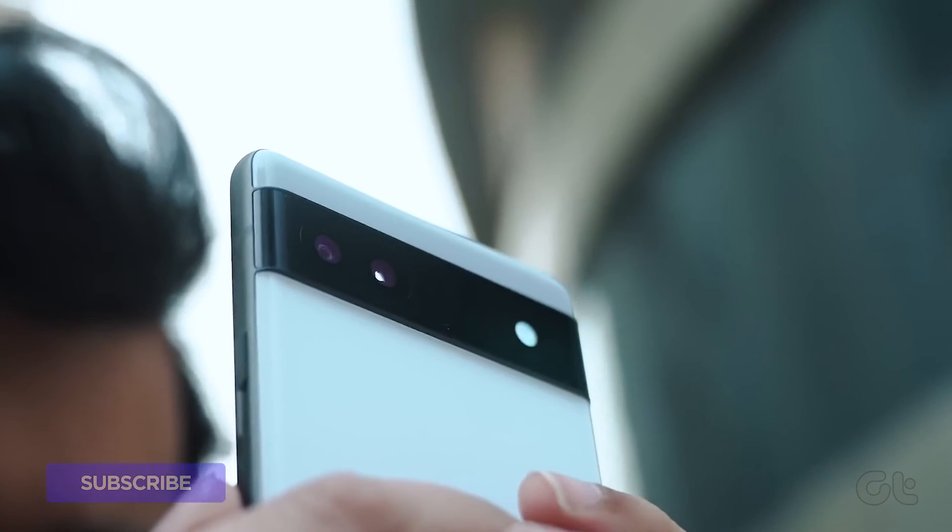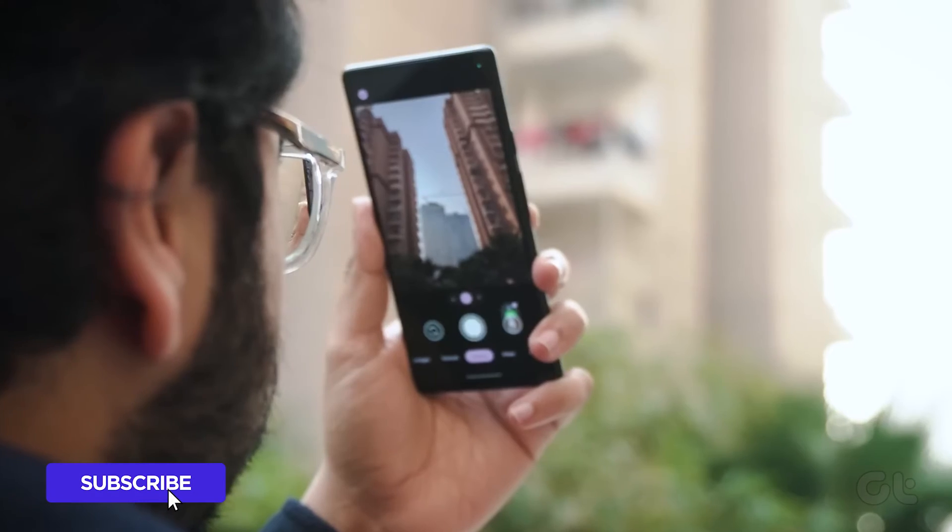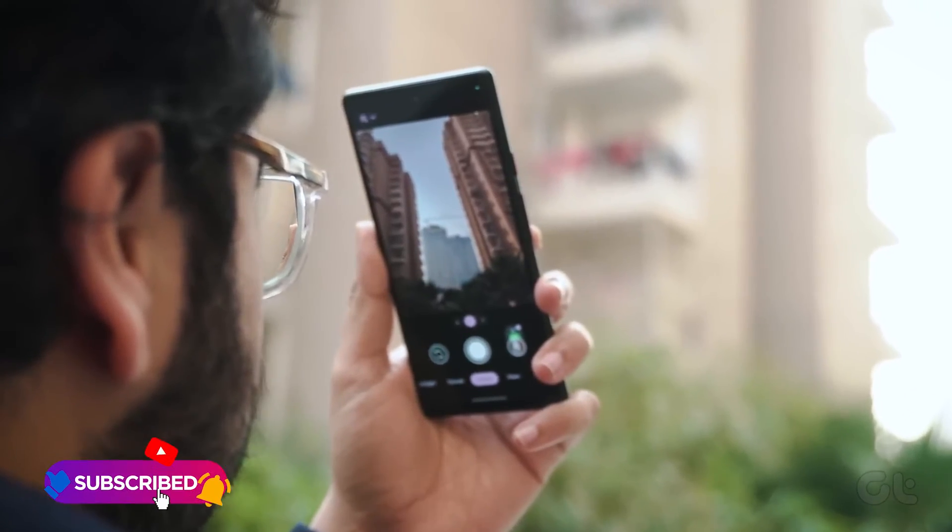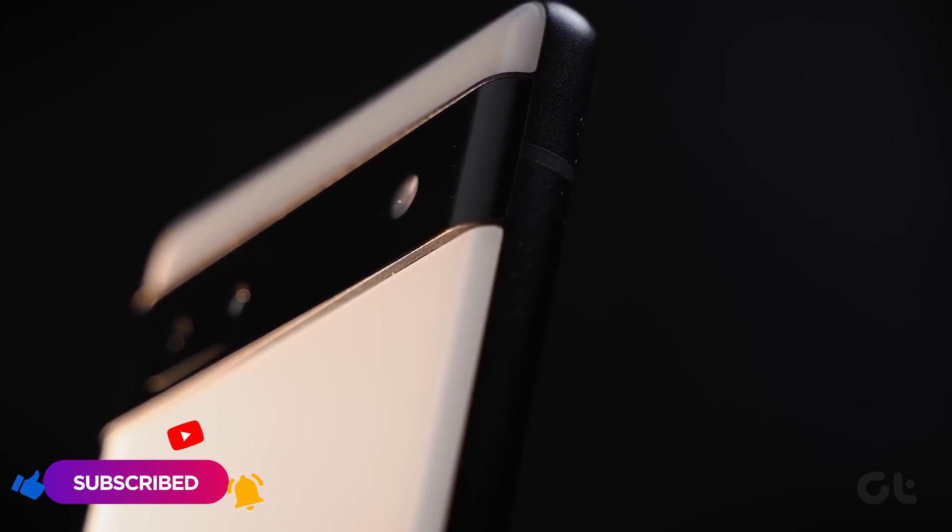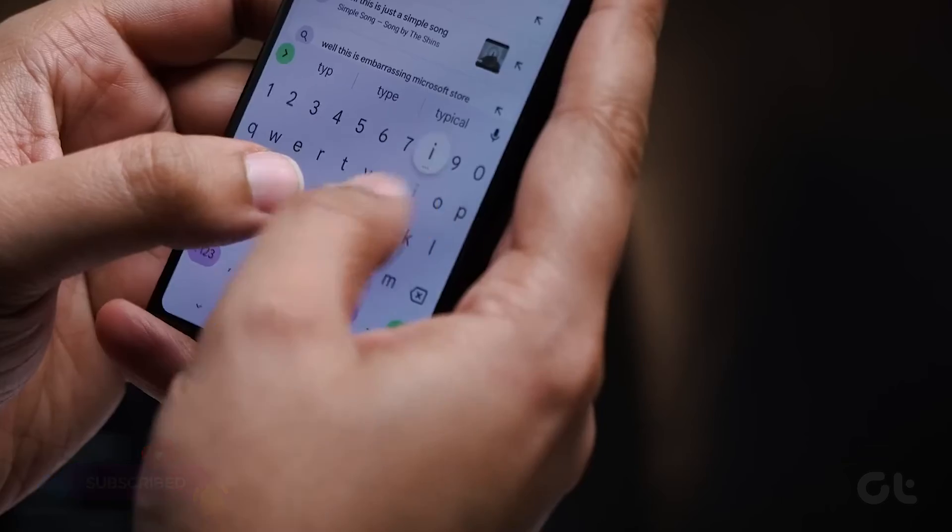Now that you've mastered checking data usage on your Pixel smartphone, why not expand your knowledge further? Subscribe to Guiding Tech and explore one of our curated videos.